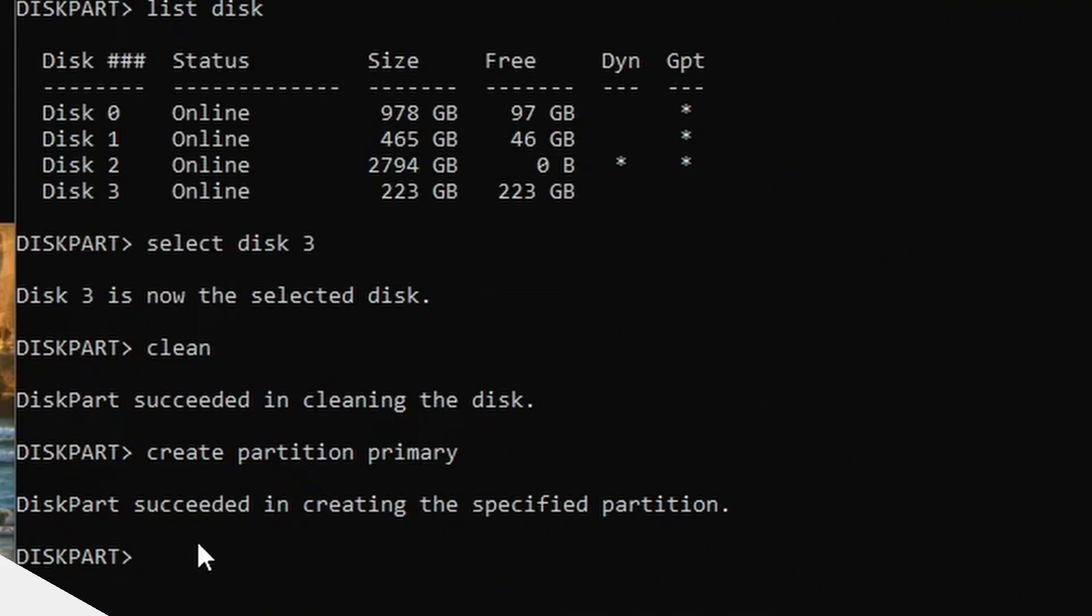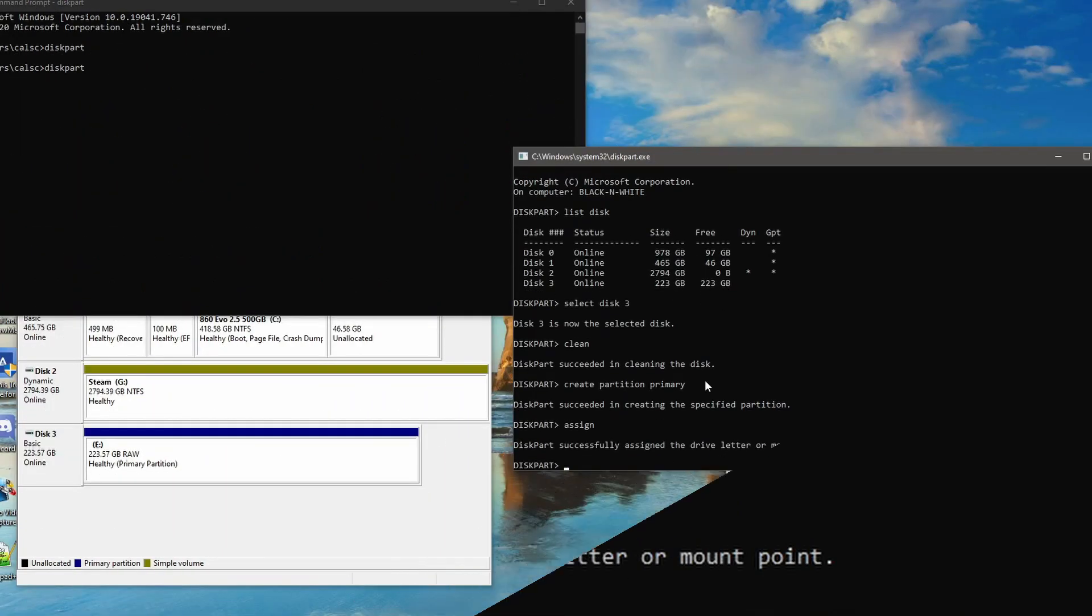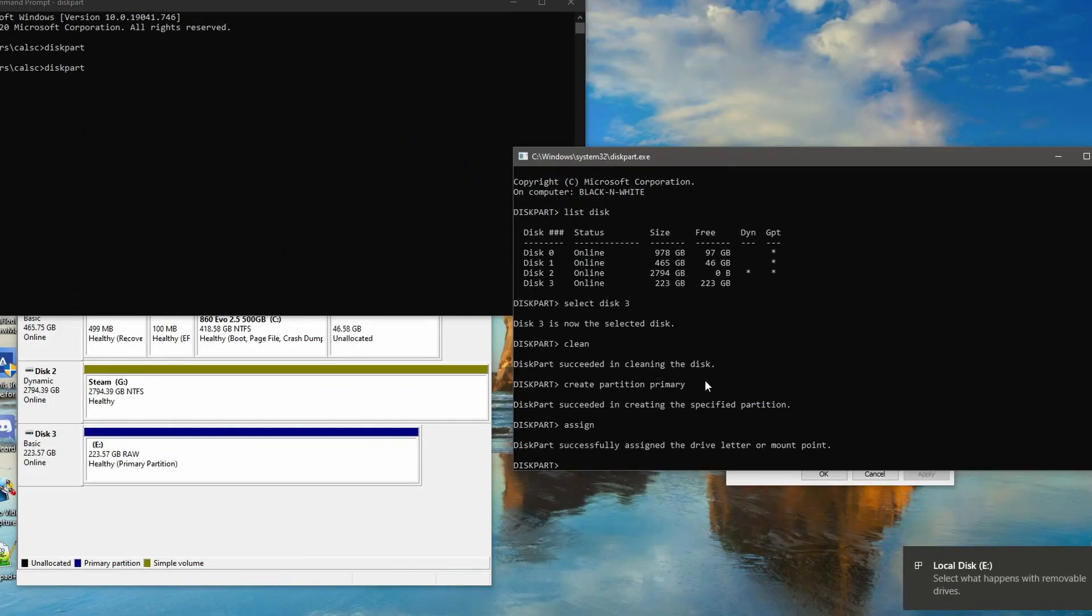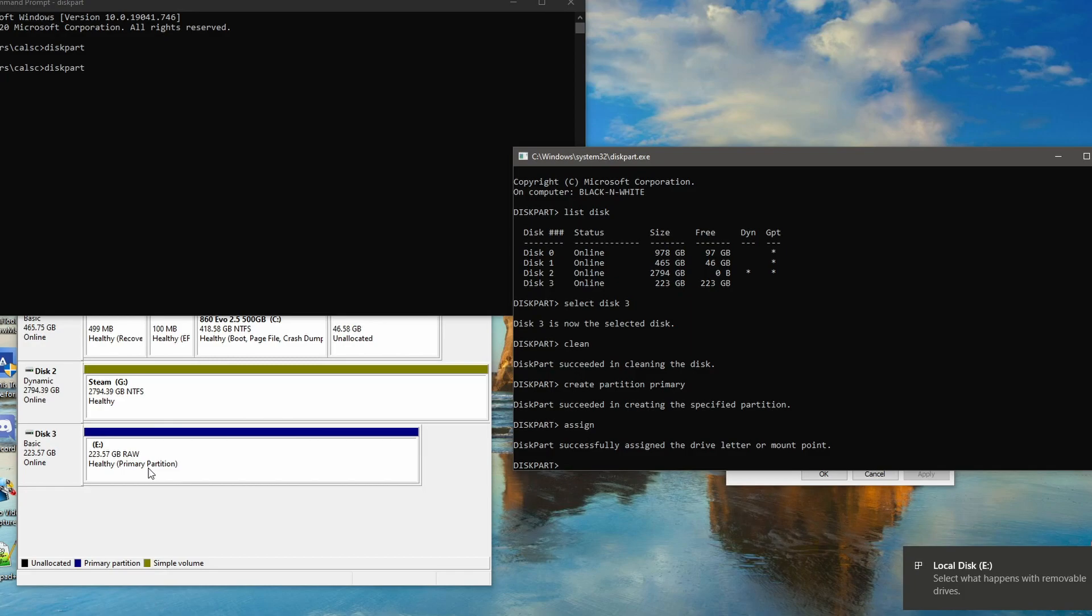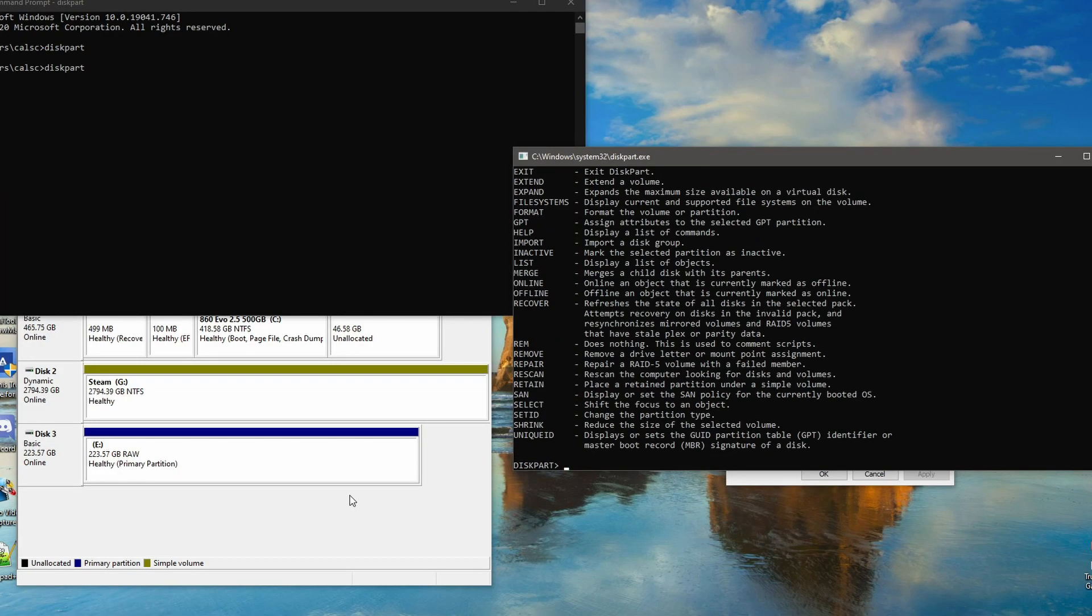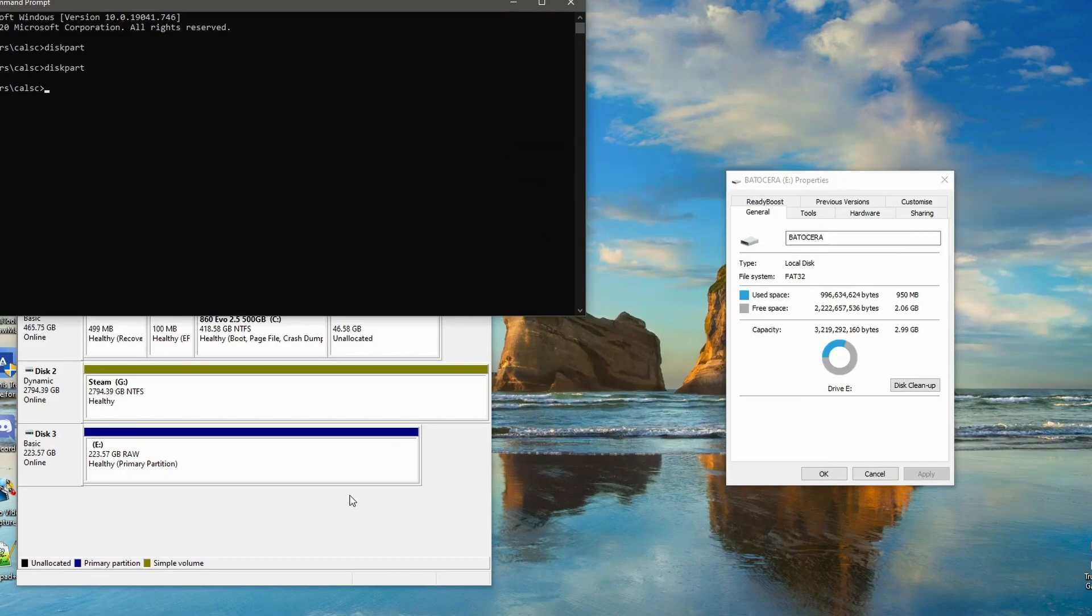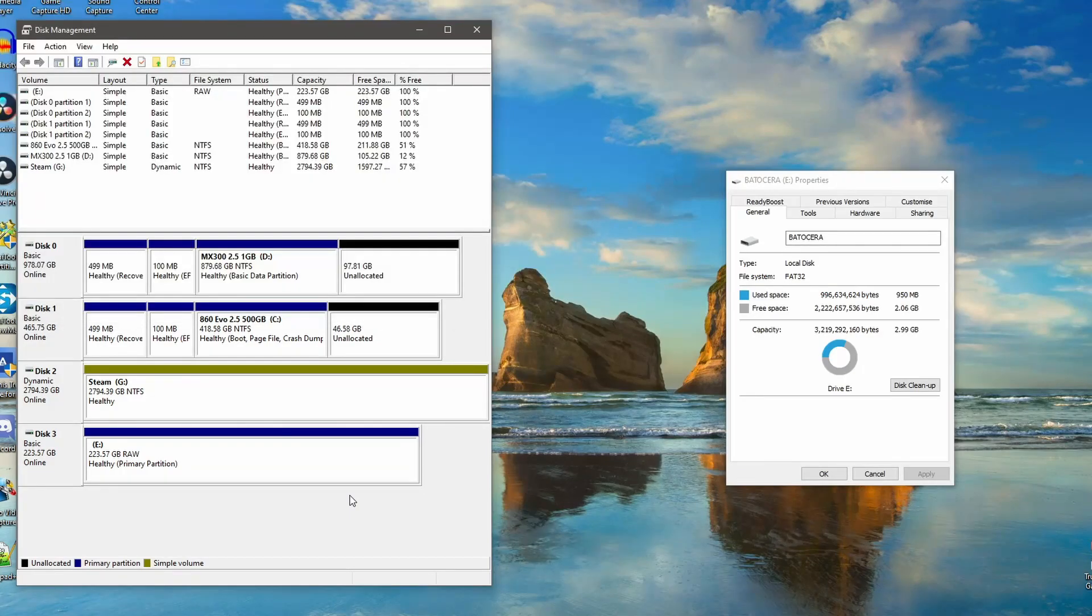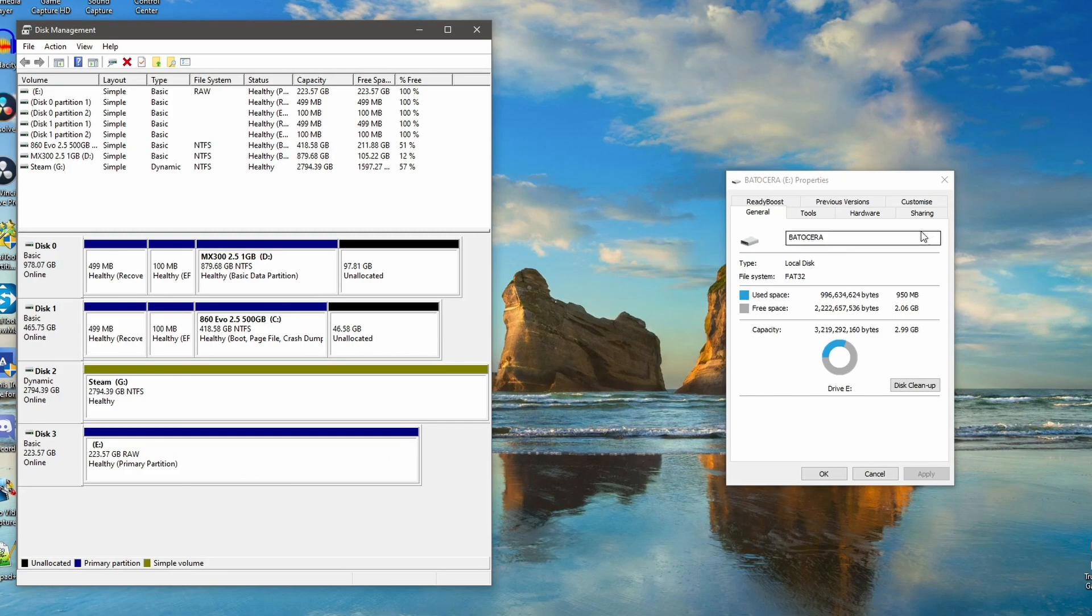Now we just need to type in 'assign'. You see it's popped up there. It's actually going to be recognized on the system now as a new, fresh piece of healthy storage. All we need to do now is type 'exit'. That's closed. Then put 'exit' on here as well. There we are, that's done.